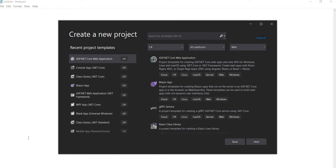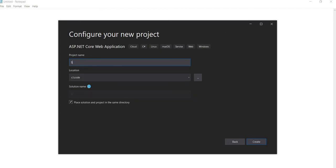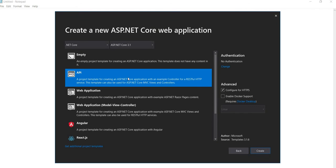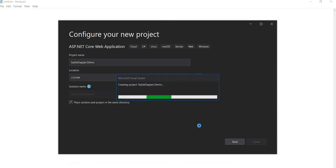Hello everyone and welcome to .NET Core Central. In today's video, I'm going to walk through how to use Dapper with SQLite. To do that, I'm going to create a new ASP.NET Core web application and name it SQLite Dapper Demo. I'm going to select API, keep ASP.NET Core 3.1, and create the project.